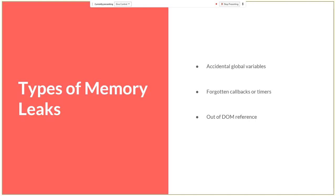The third type, and the most common case where we can run into a memory leak, is an out-of-DOM reference. This happens when we make a reference to some object in the DOM tree but later remove that element, while the reference remains stored somewhere in an array or object — a part of memory that is no longer accessible.